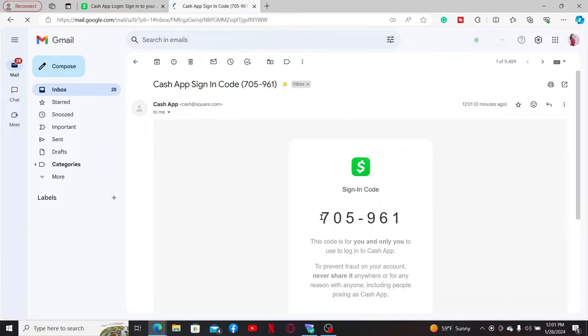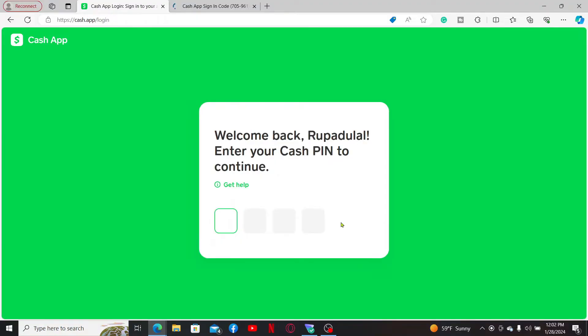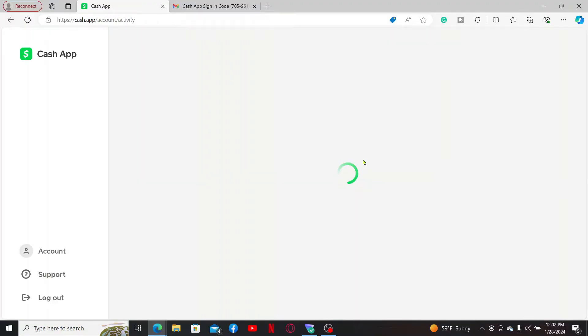Now as you see the code right here, you will now need to copy the code, get back to the Cash App login page and paste it in. Once you are done, click continue. Enter your Cash PIN that you've set for your